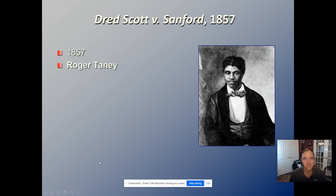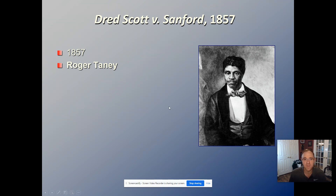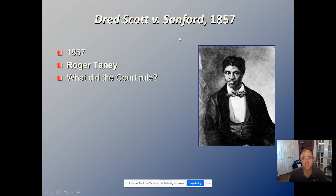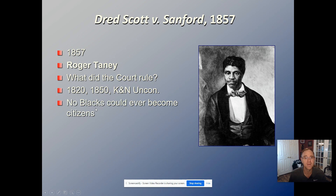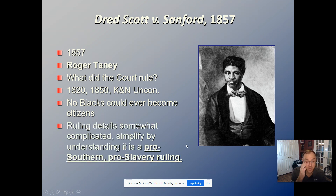One key court case to note: with pro-southern Chief Justice Roger Taney now on the Supreme Court, the Dred Scott case came up. Scott's owner had moved north, so Scott sued for his freedom. Rather than simply deciding his fate, the Supreme Court went super pro-slavery — ruling that Congress couldn't even legislate slavery because slaves were property, and property is protected. The Court declared the Missouri Compromise and 1850 Compromise unconstitutional, and stated that Black people could never become citizens and therefore couldn't sue in court.